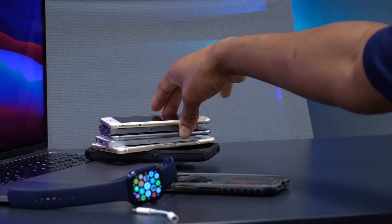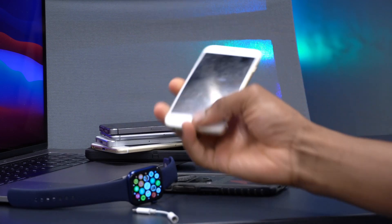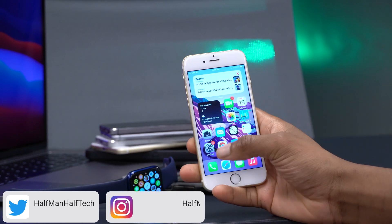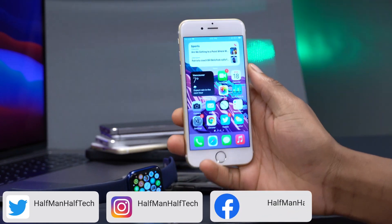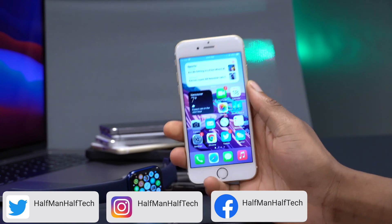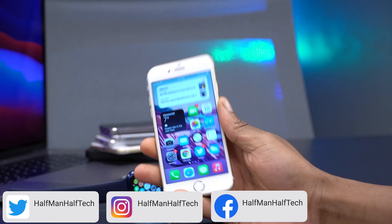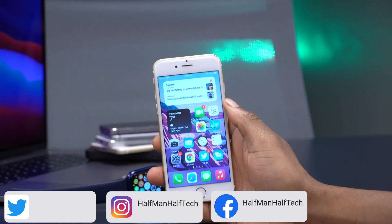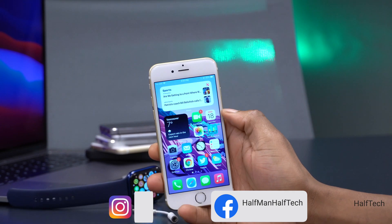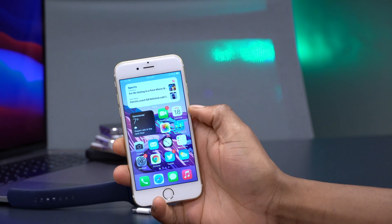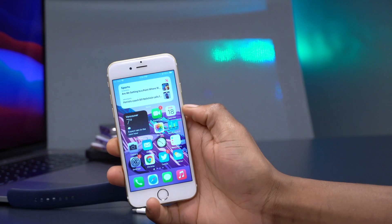Hey guys, welcome back to Half Man of Tech. I'm going to be talking about an update today that came out yesterday — iOS 14.3 Beta 2. This is now available to developer beta testers and public beta testers at the time I'm recording this video, so either way, this is an update that you can check out.